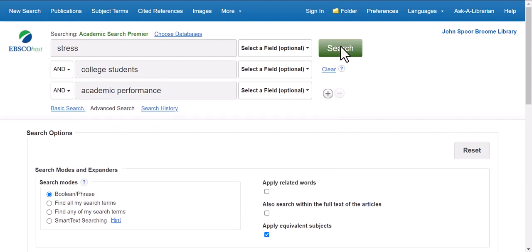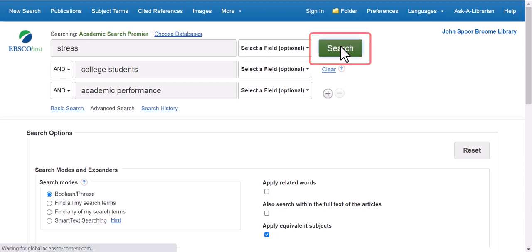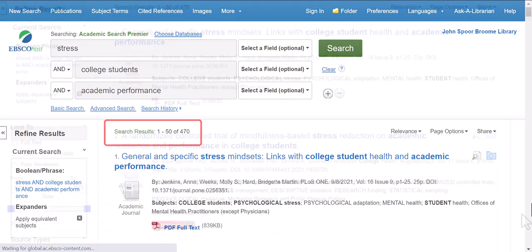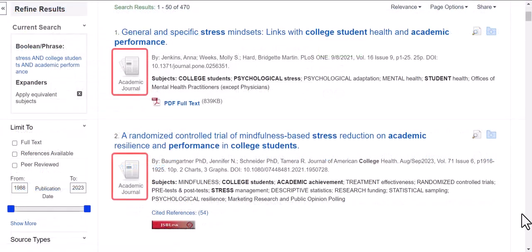After clicking on the green search button to the right of the search boxes, you'll be taken to a results page which indicates the number of items retrieved at the top of the list, as well as the type of resources retrieved.